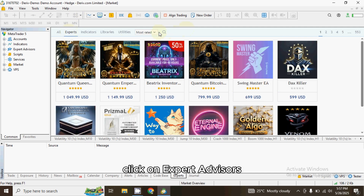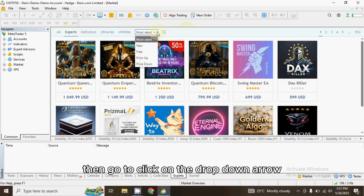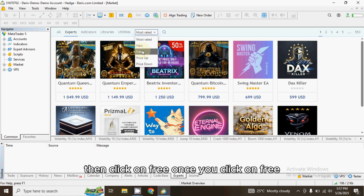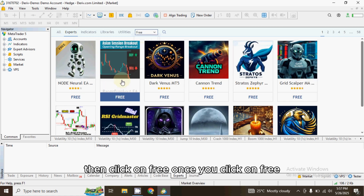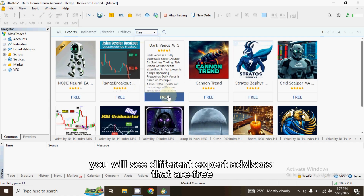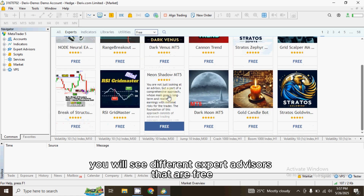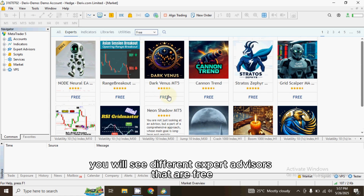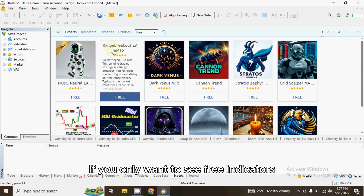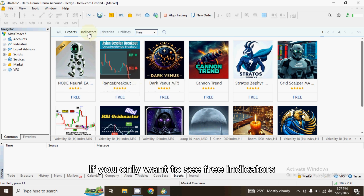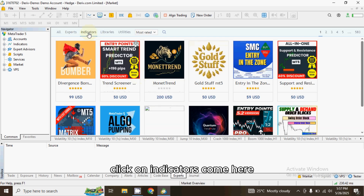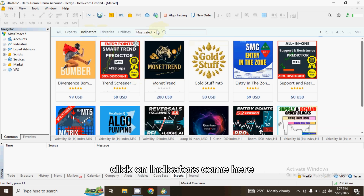Click on the drop-down arrow and click on Free. Once you click on Free, you will see different Expert Advisors that are free. If you want to see free indicators, click on Indicators and come here.